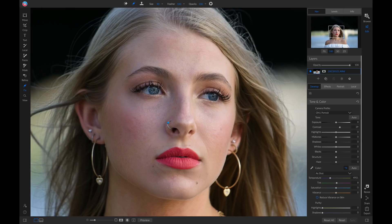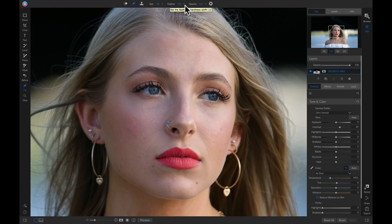I'm going to make sure I have a nice brush size, my Feathering is at 100, and my Opacity is at 100, so that I remove the entire imperfection.